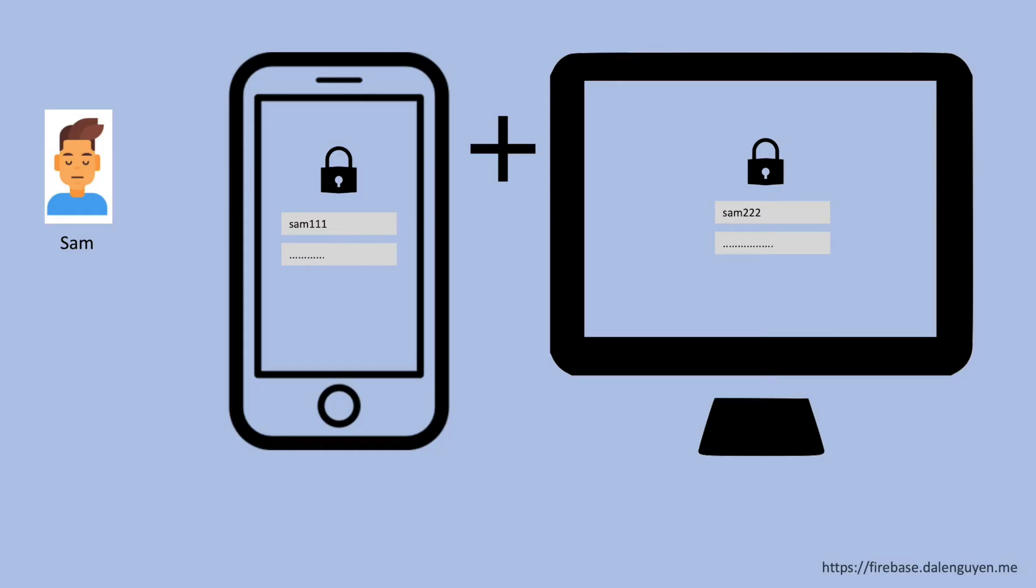To begin with, Sam has to create one WordPress account on your website in order to purchase the subscription. And after the purchase, Sam would need to create another account on Firebase to log in and use the mobile app or web app. It doesn't sound convenient for Sam at all.